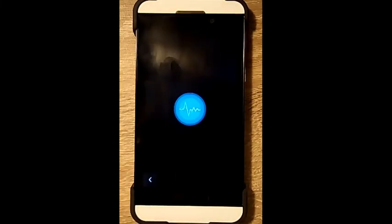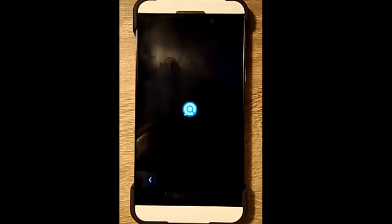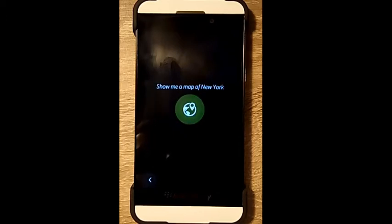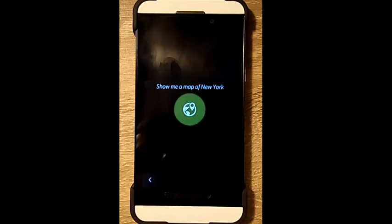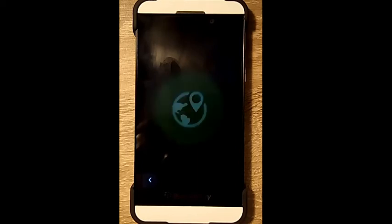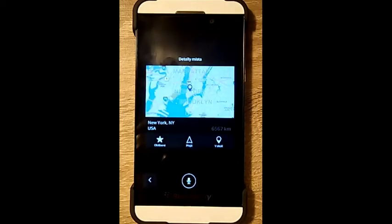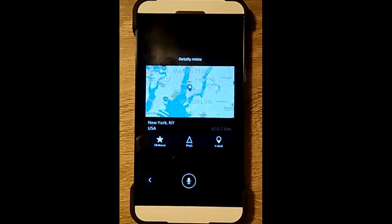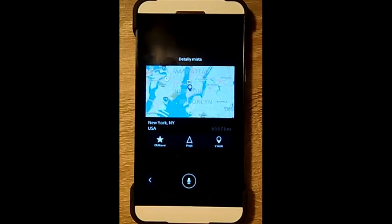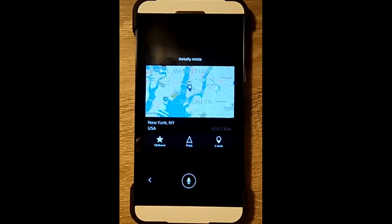Show me a map of New York. You chose New York, New York. To continue, tap or say an option on the screen.